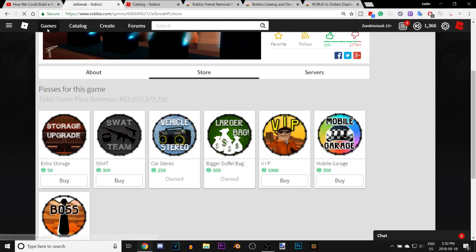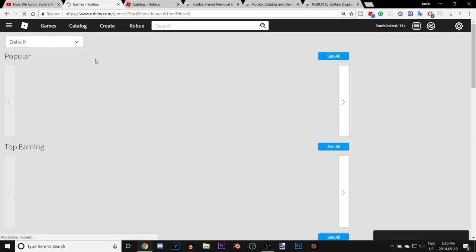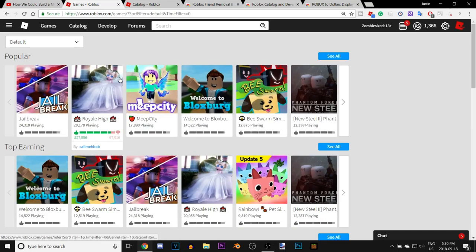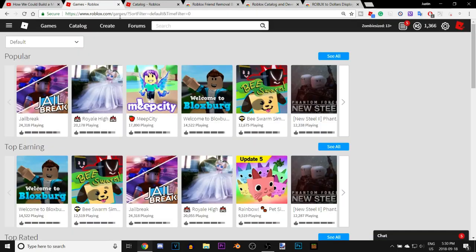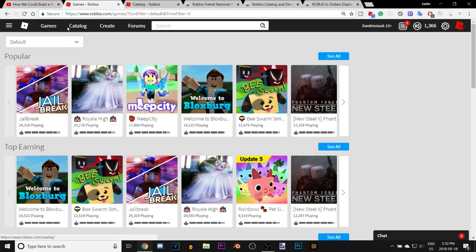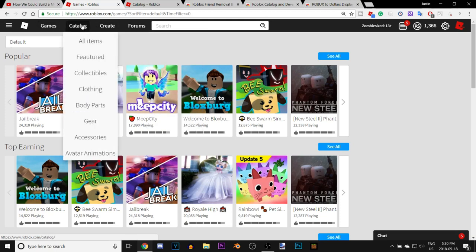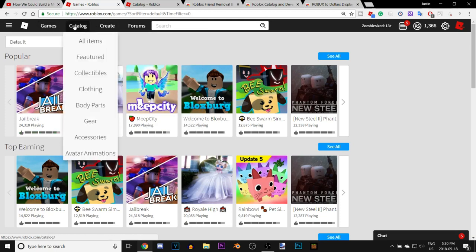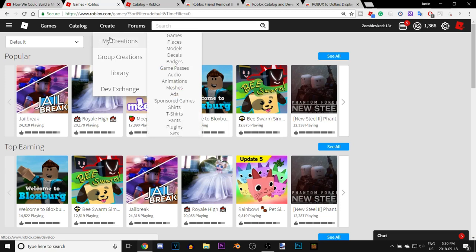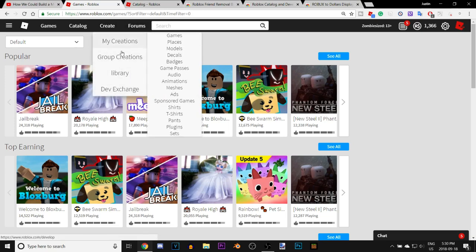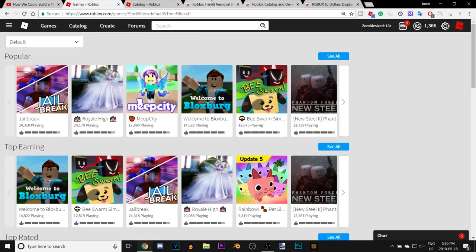Next we have the Roblox Catalog and Develop drop-down menu. This basically organizes the buttons for Roblox — you can hover over these and go straight to any item in the catalog, and it also works for the Create section as well.